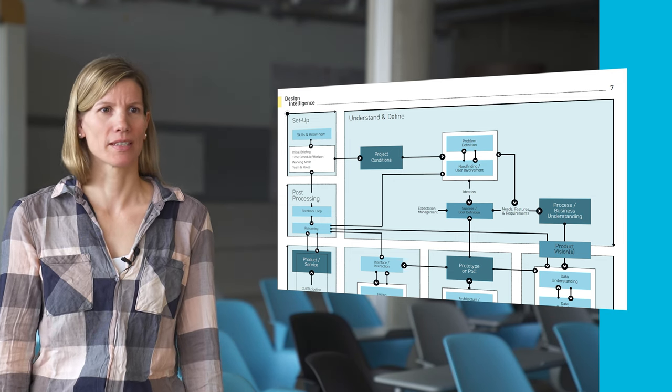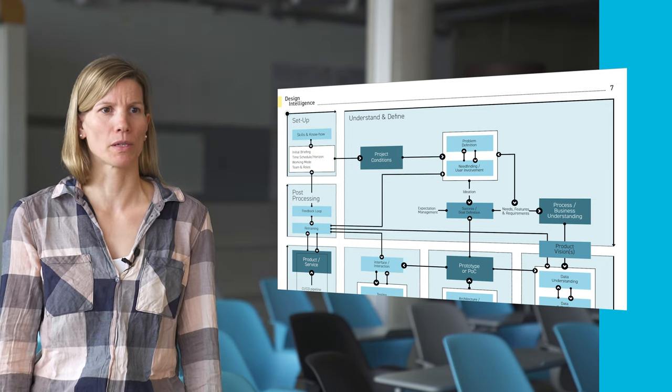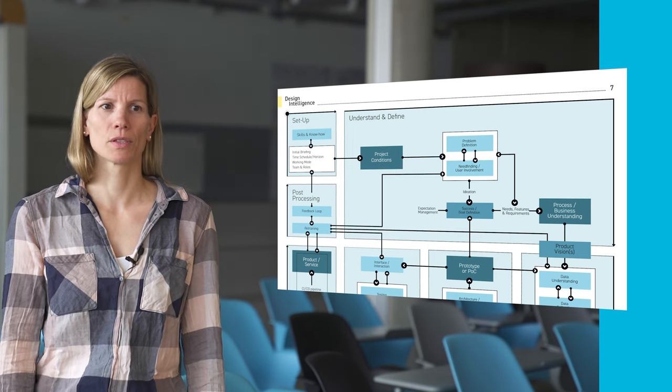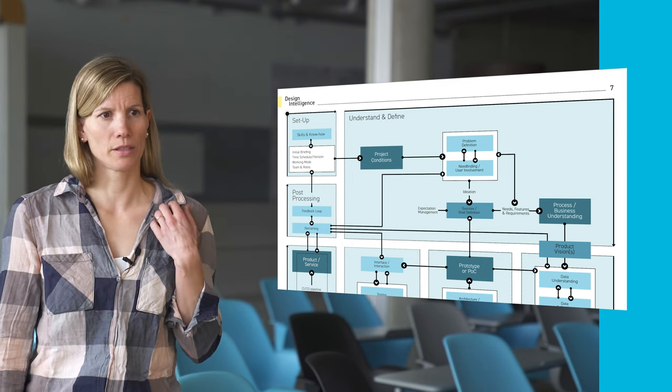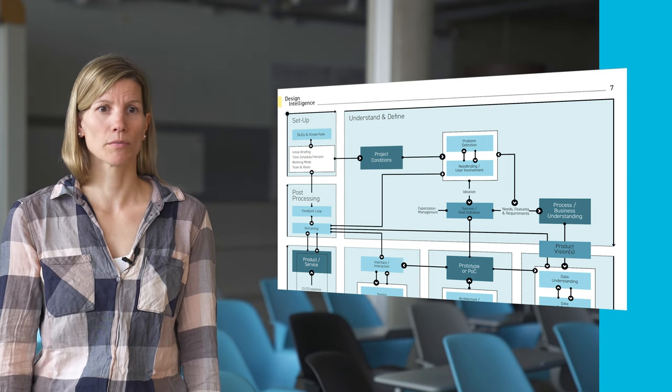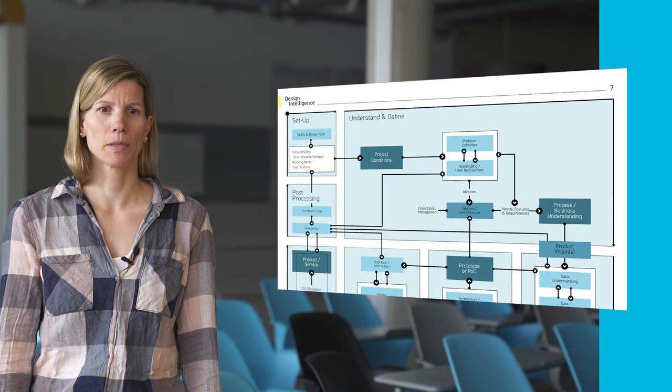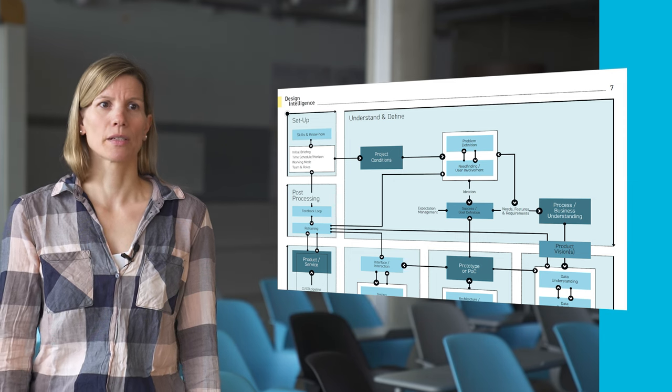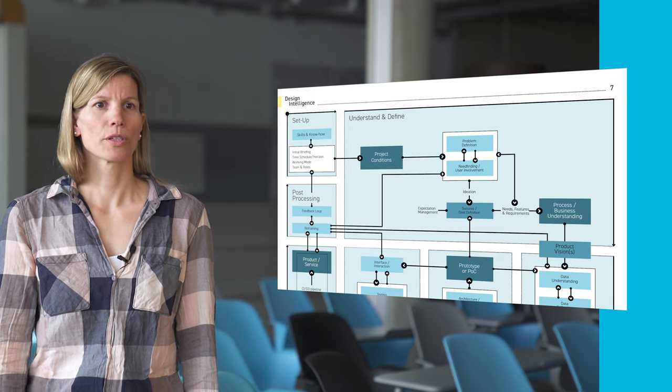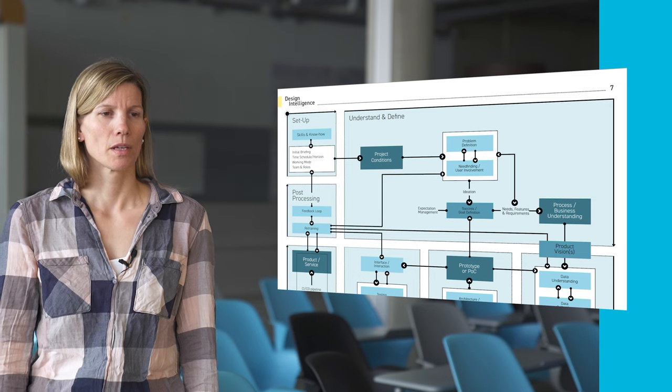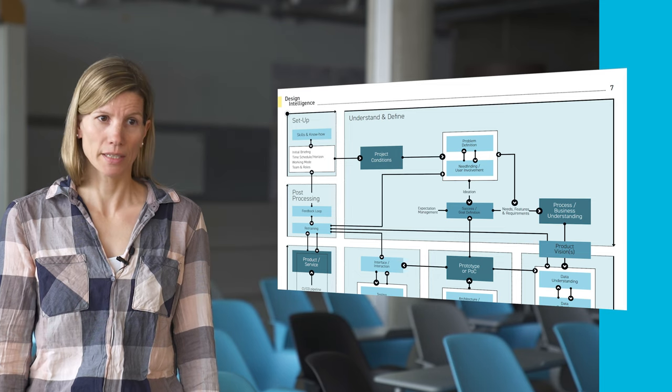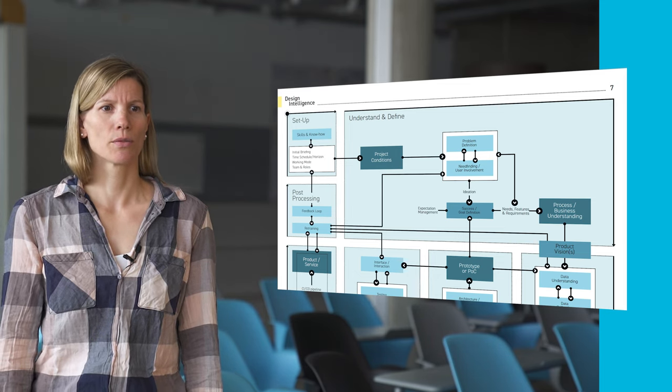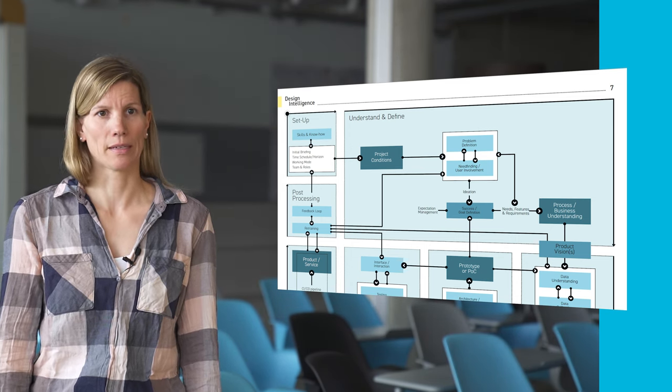The next module, the understand and define module, is from a human-centered design perspective the most important one. It implies a problem definition and activities related to the users of the AI solution, such as need finding and user research. User involvement and engagement play a central role. Ideation activities to solve the defined problems should be informed by the former activities. Expectation management related to AI capabilities should inform the success and goal definition, which is a very crucial item. Research showed that agreeing on a definition of done and KPIs or a metric to validate the success of the AI system need to be agreed on early and can serve as a sanity check throughout the iterative cycles.